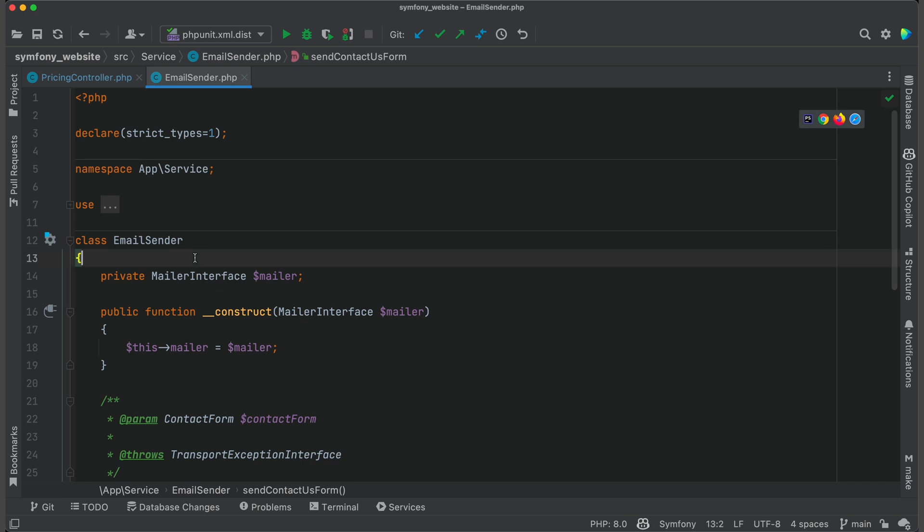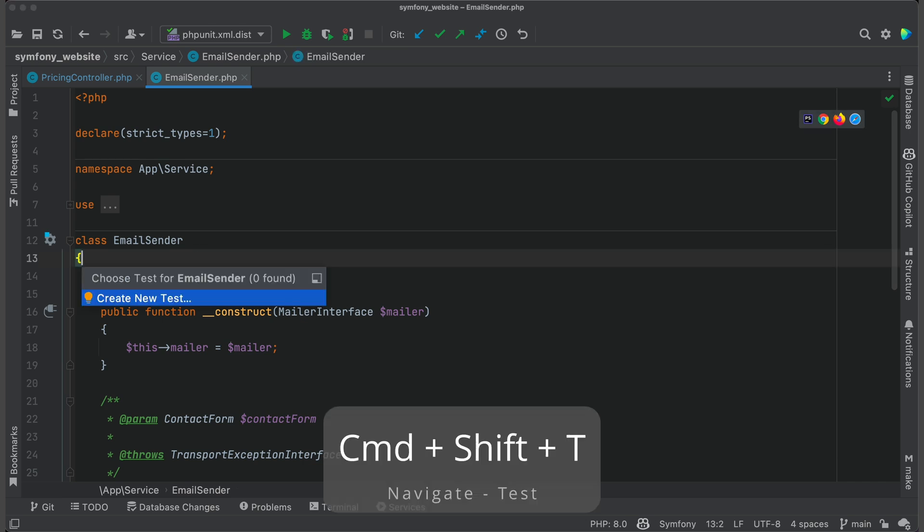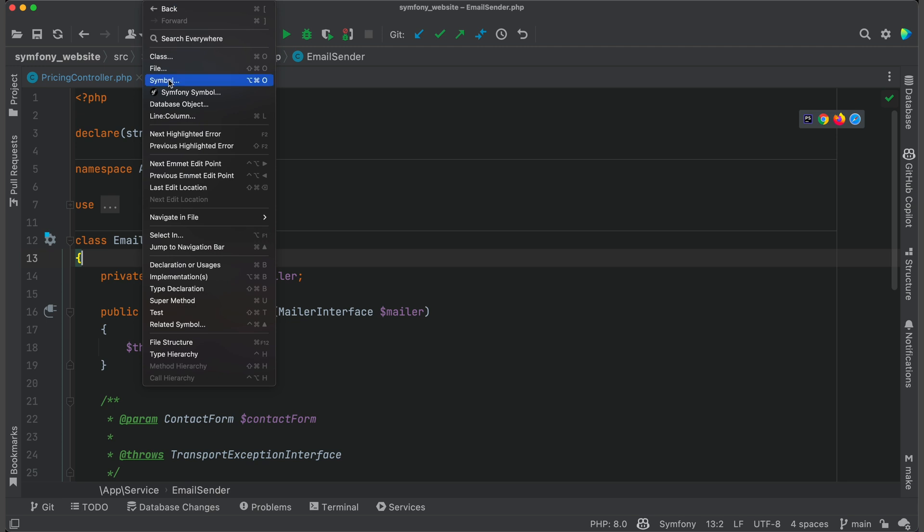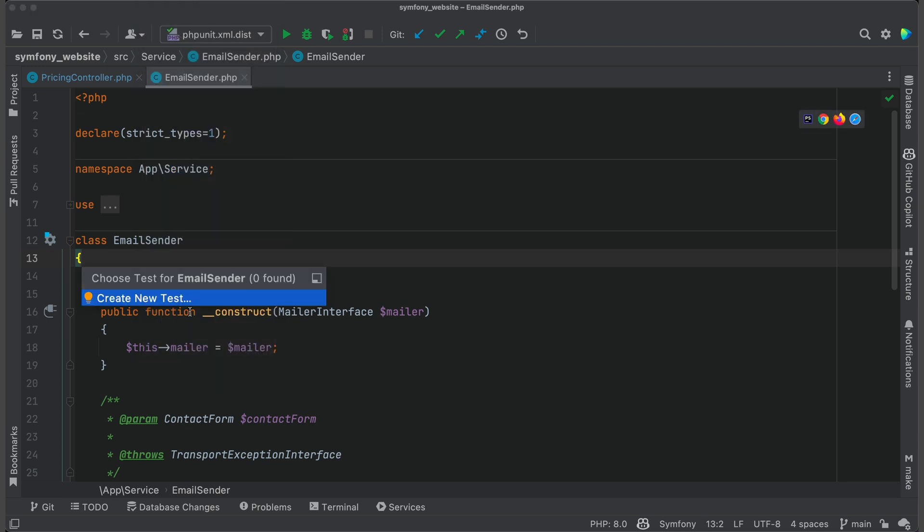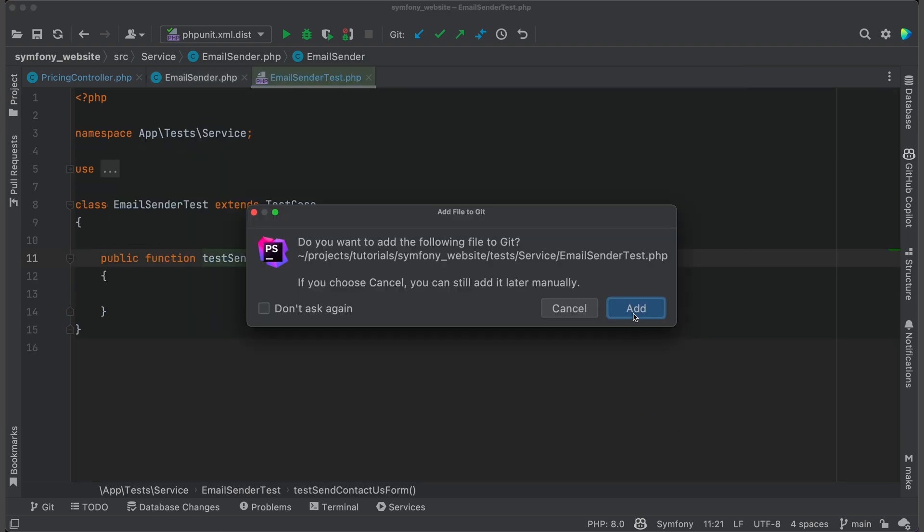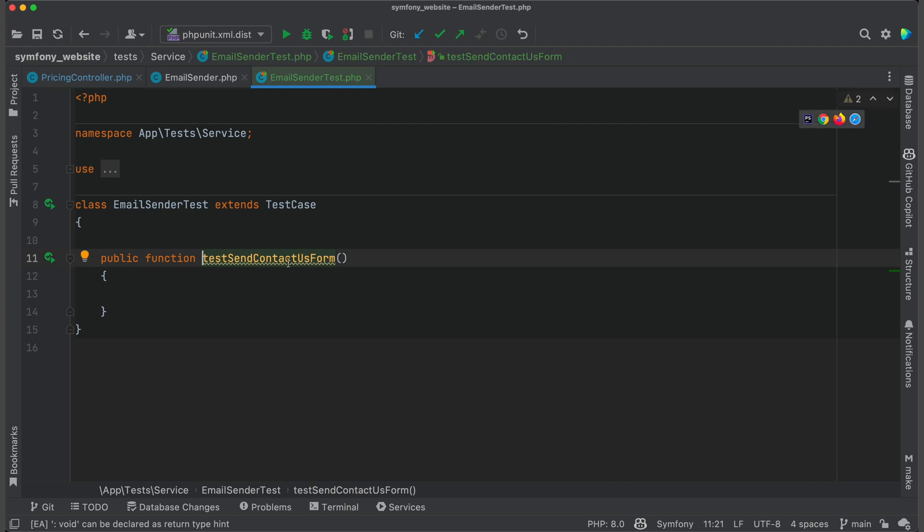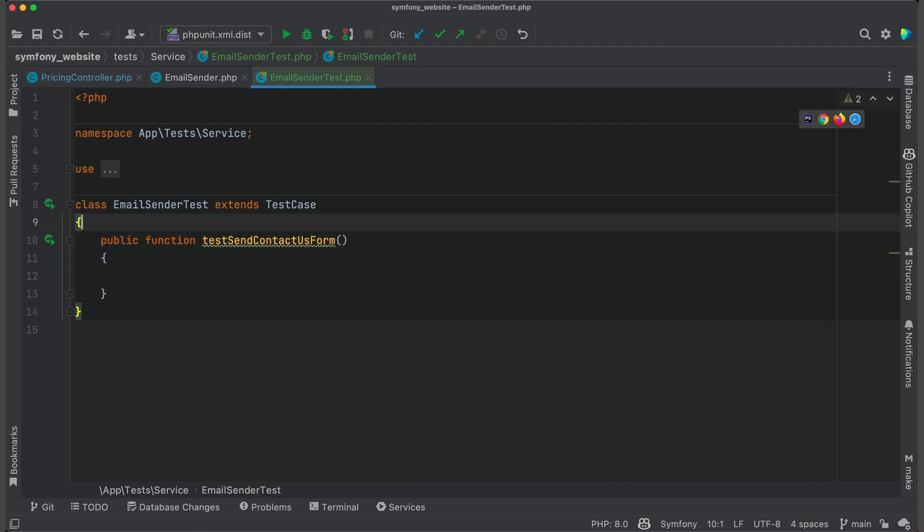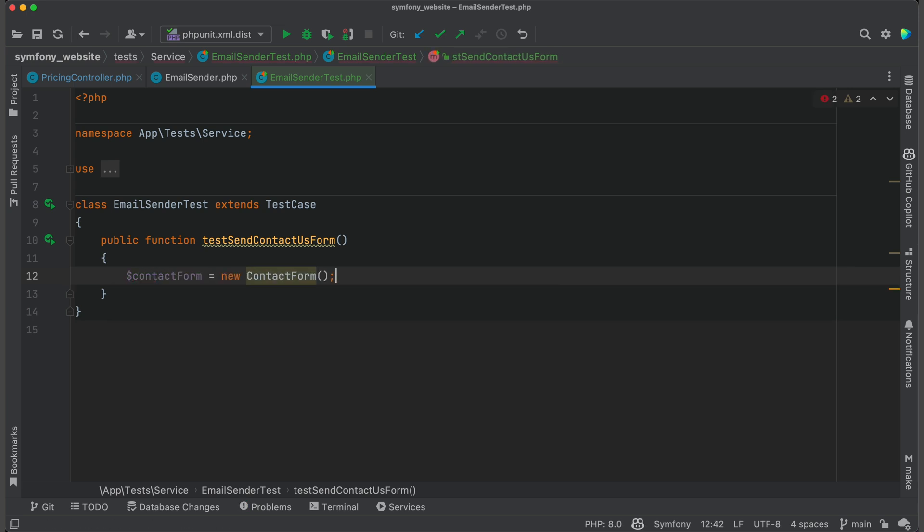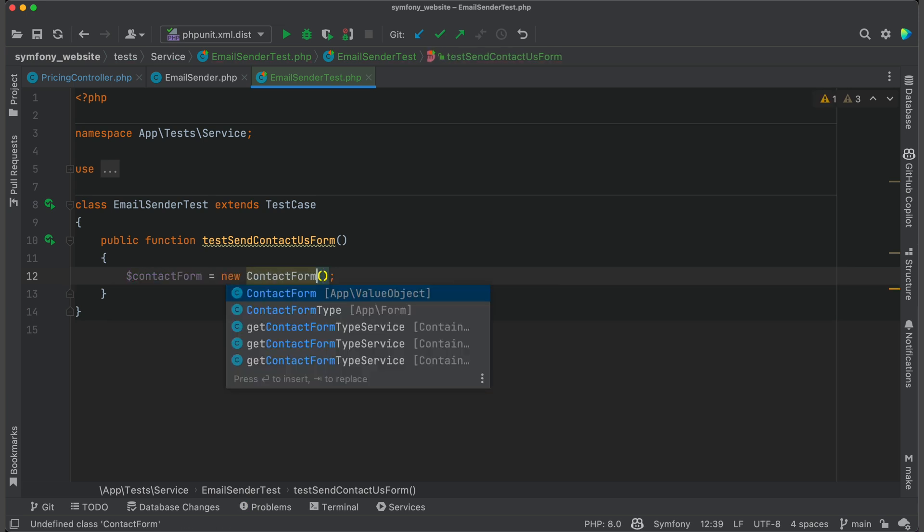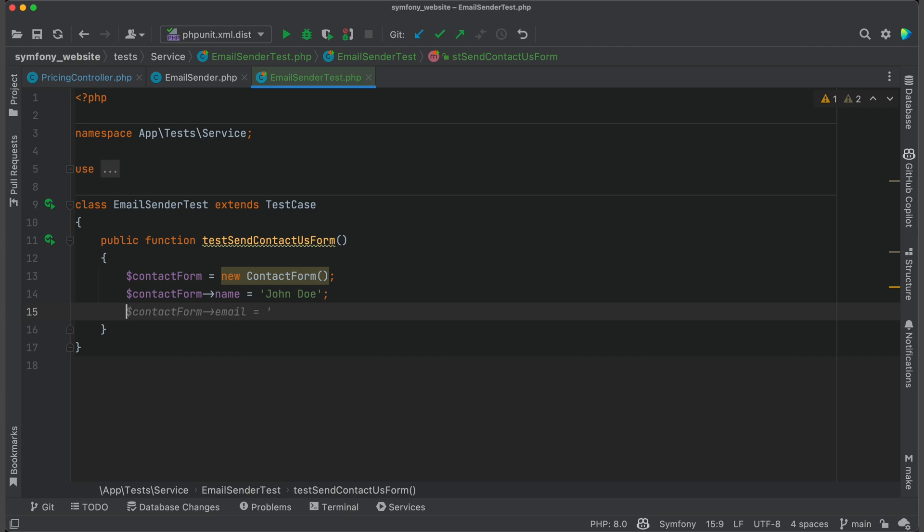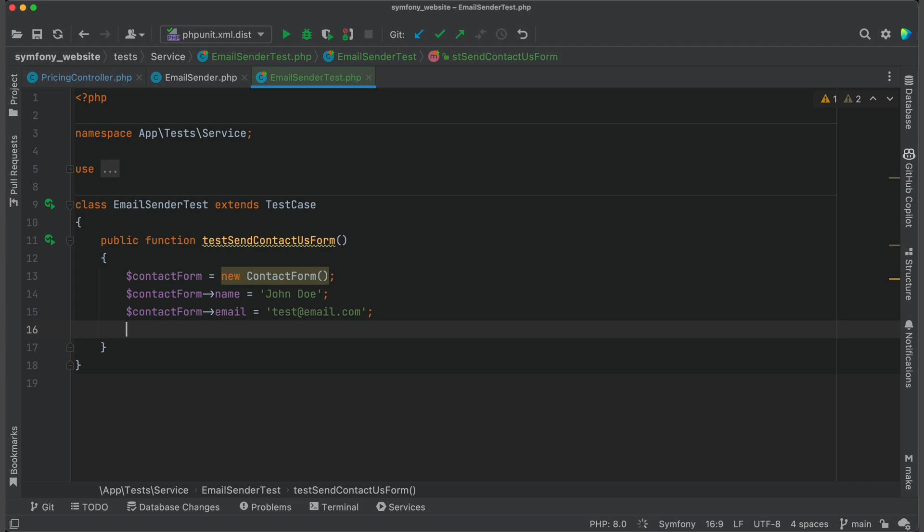Create a new test class by using a hotkey or by clicking Navigate Test. Select the method so the dummy test is generated. I will start by creating a value object contact form, which will be passed to the tested method. Now Copilot suggests me some test data for this object. Emails are not suggested, probably because of privacy. But everything else is generated quite well.